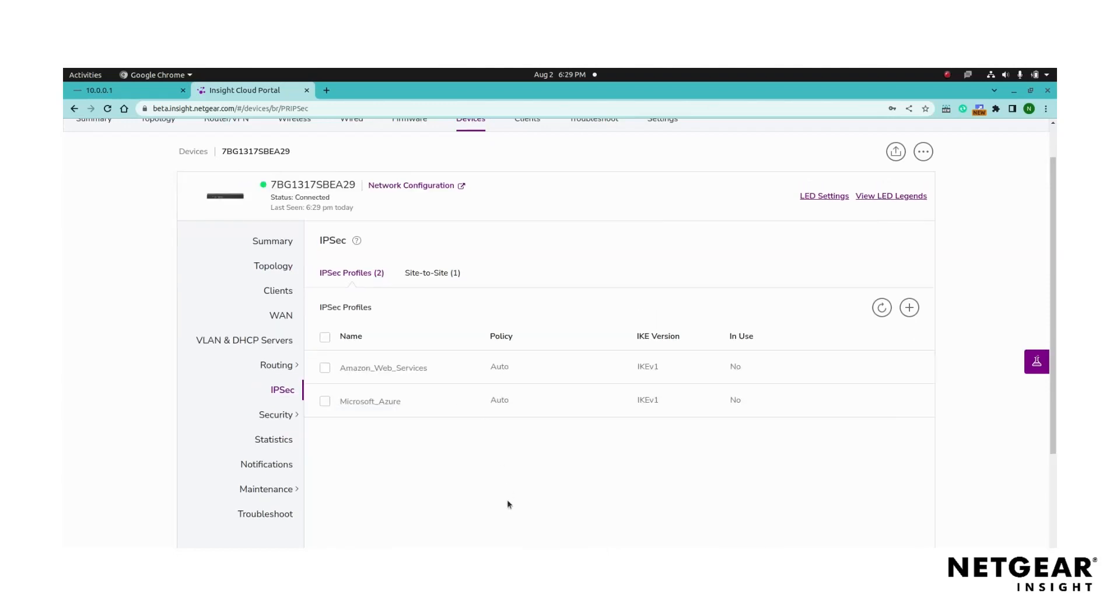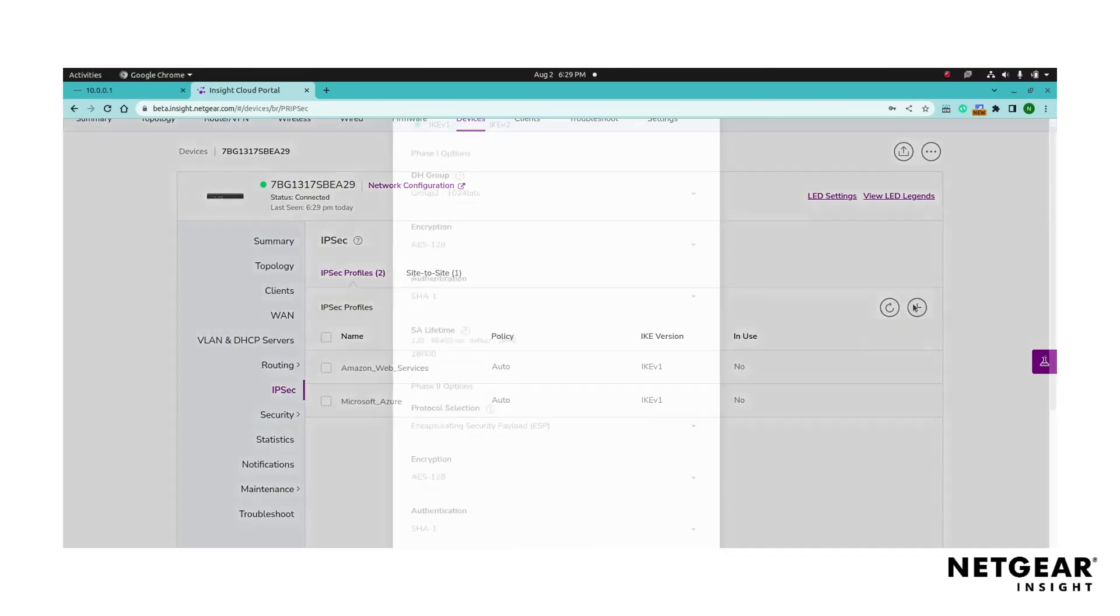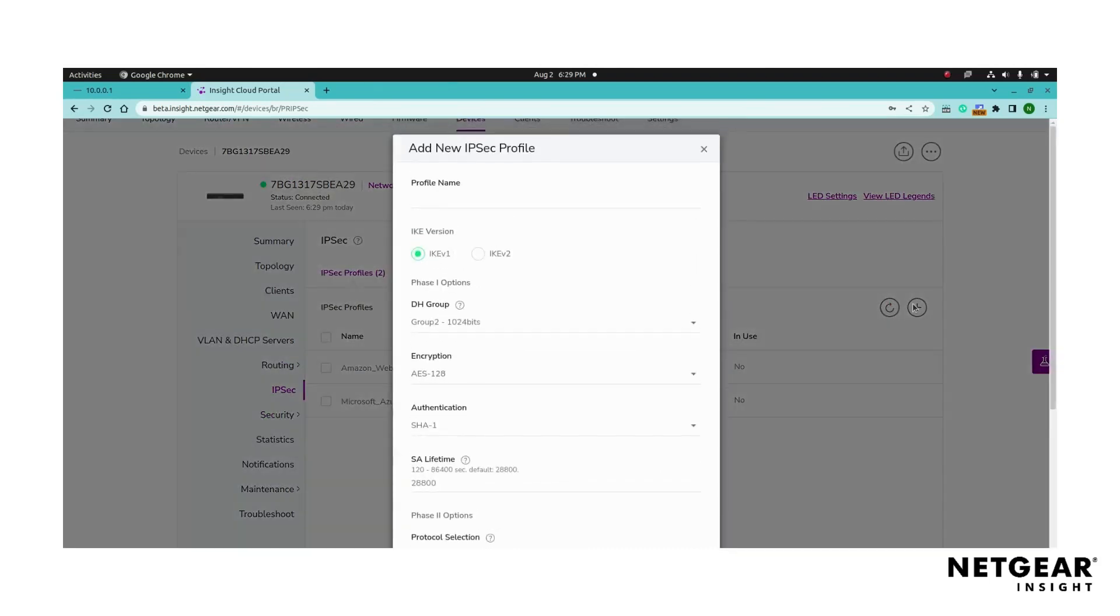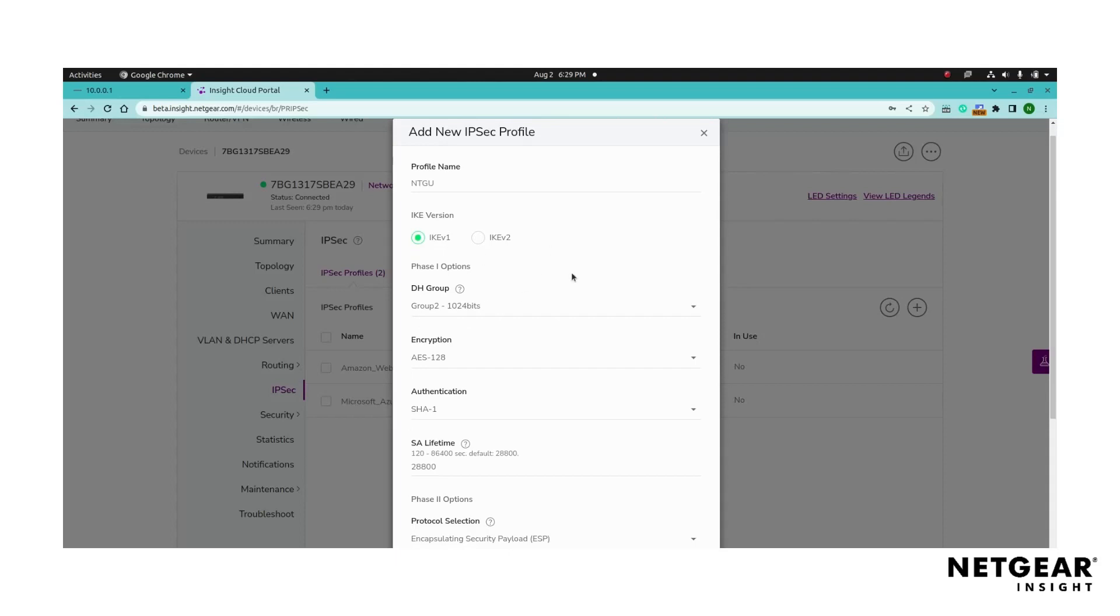Start by selecting the IPsec profiles page and click on the add button to create a new IPsec profile. Give the profile a name for later identification. Select the appropriate Internet Key Exchange version based on your network requirements.